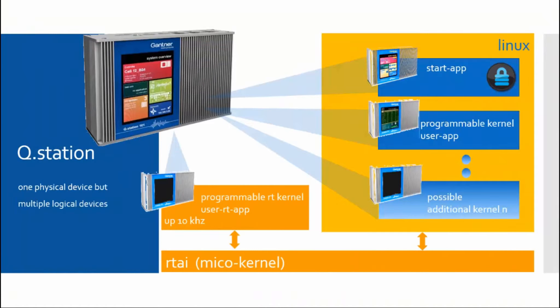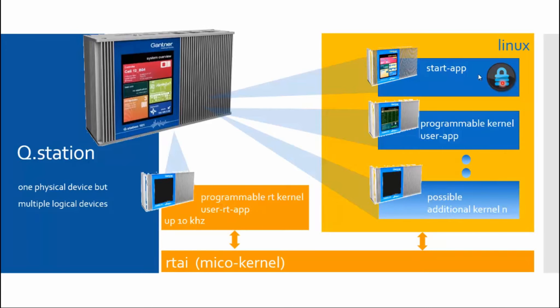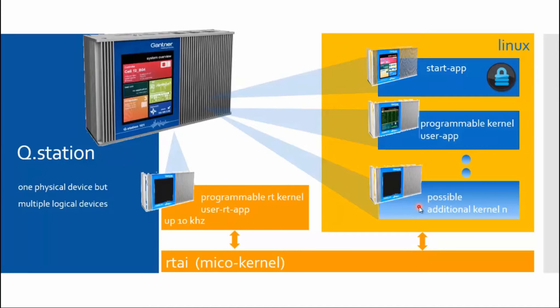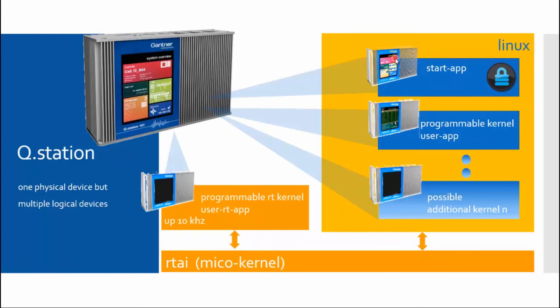That was this device that was found, and this is the real-time kernel. What was also found is this device. It is a Linux process and a micro-kernel process. What wasn't found is the process for the startup, but that is hidden for the user on purpose, so they cannot change the programming of the startup. What was also not found are other kernels, as they are not set up on standard controllers. Theoretically, there are several kernels, which means in one Q.station there are logically several devices, and at least or at the moment there are three: the start app, a programmable user kernel within Linux, and a real-time kernel, which is called directly as real-time task within the micro-kernel.